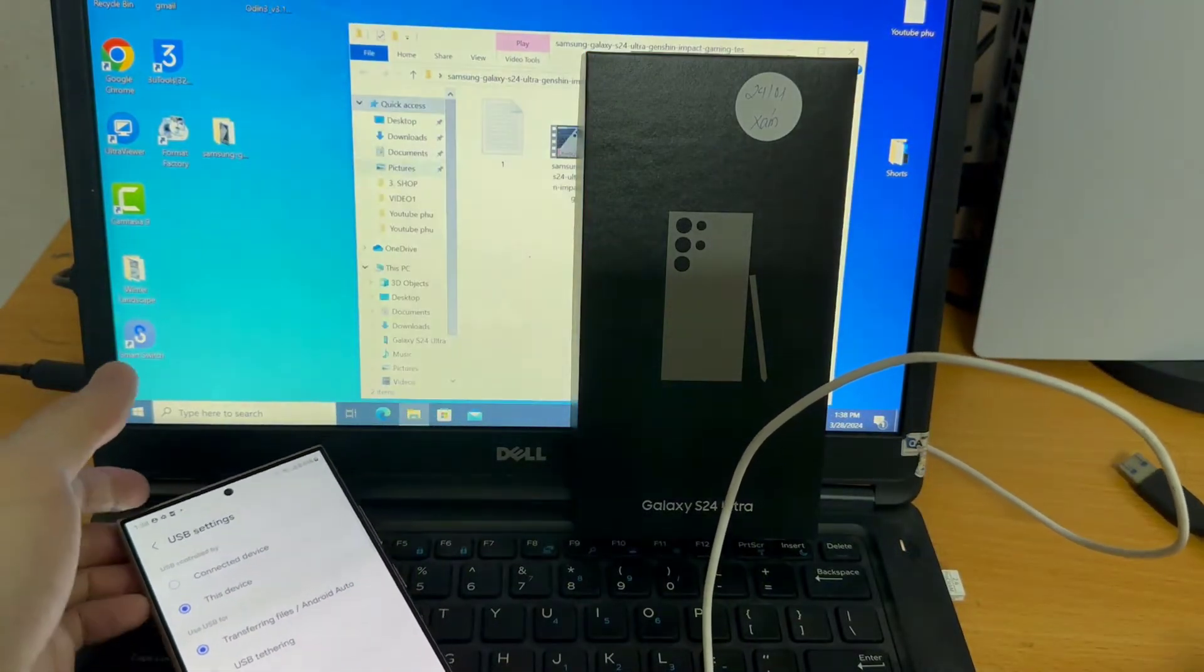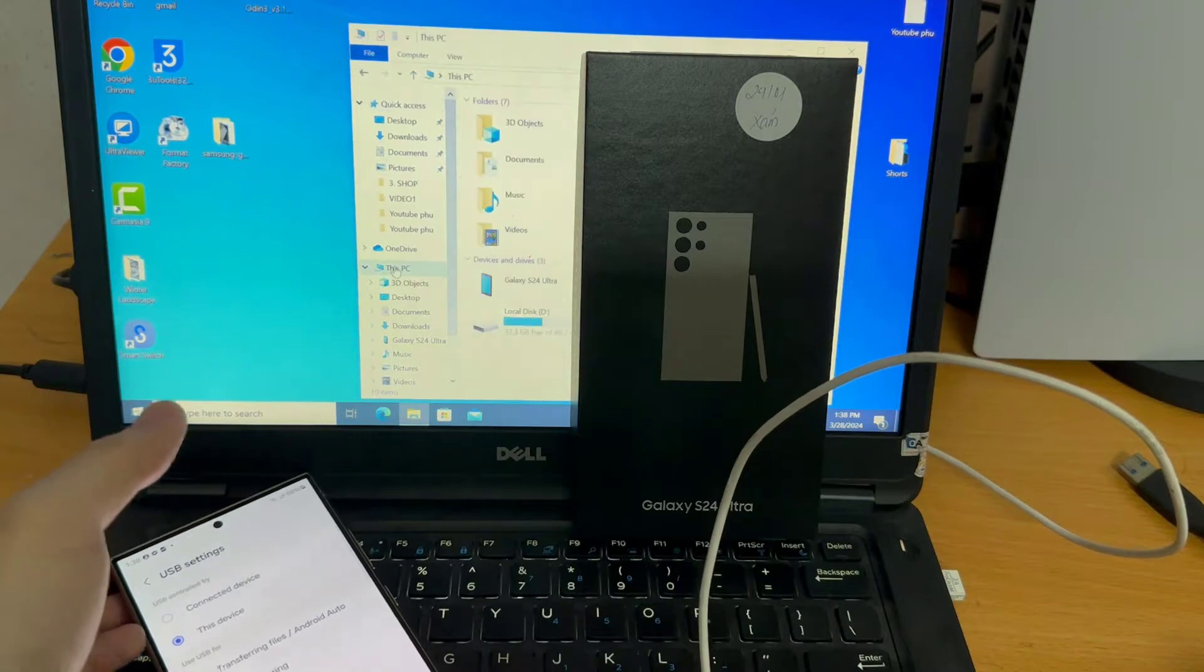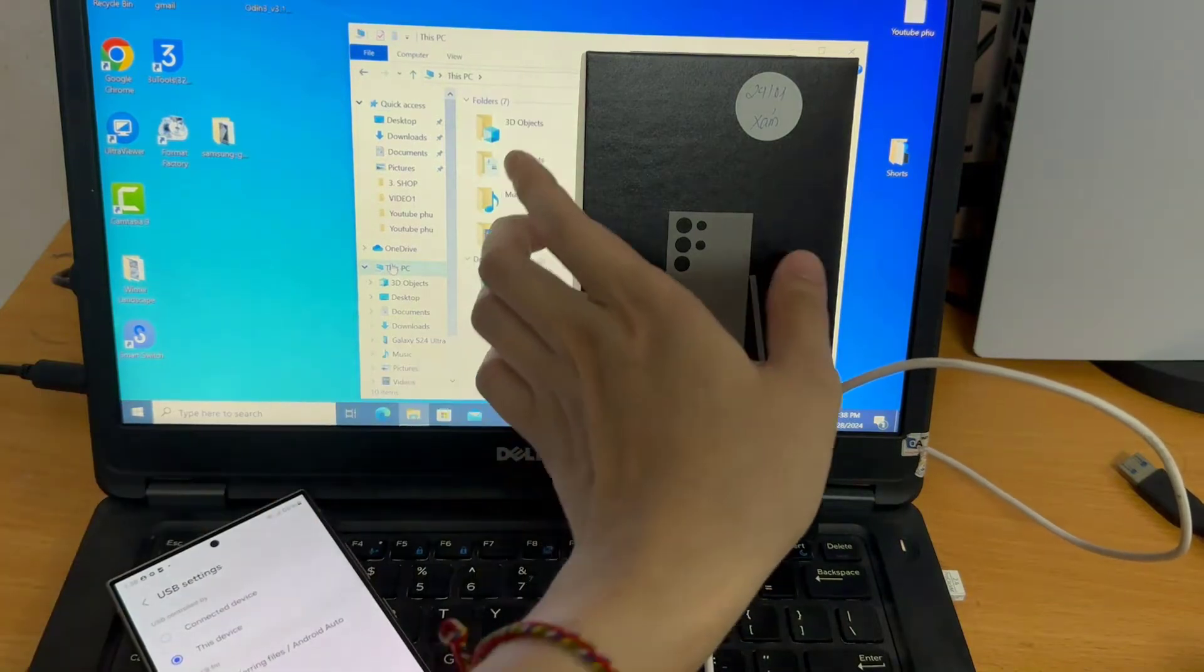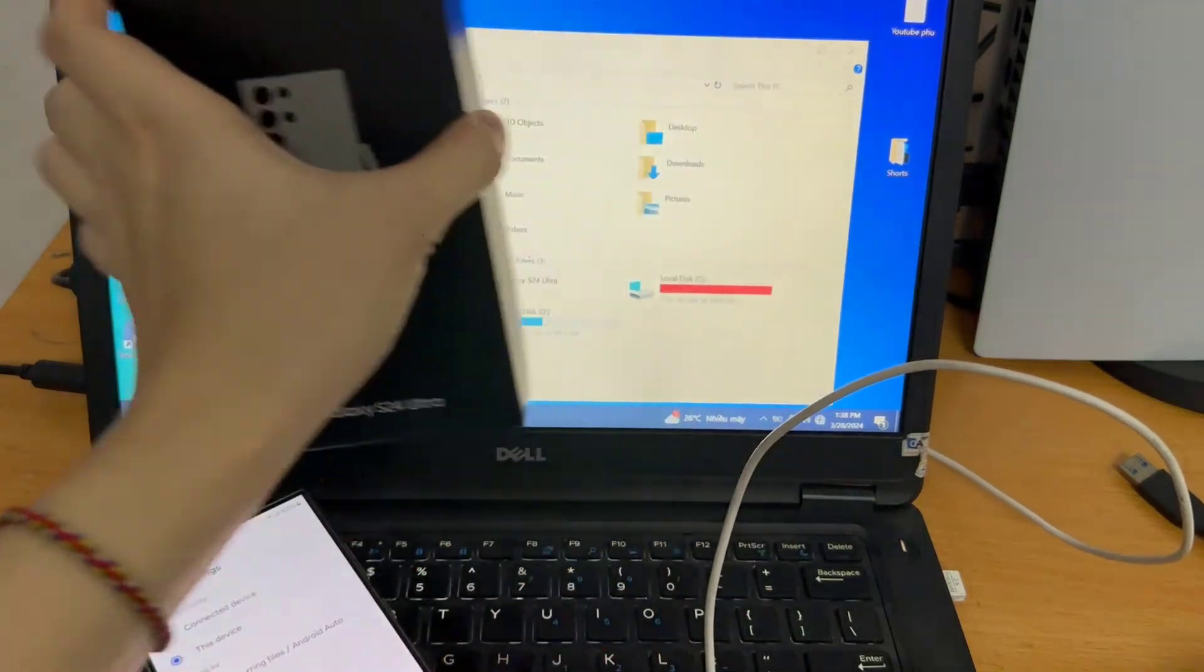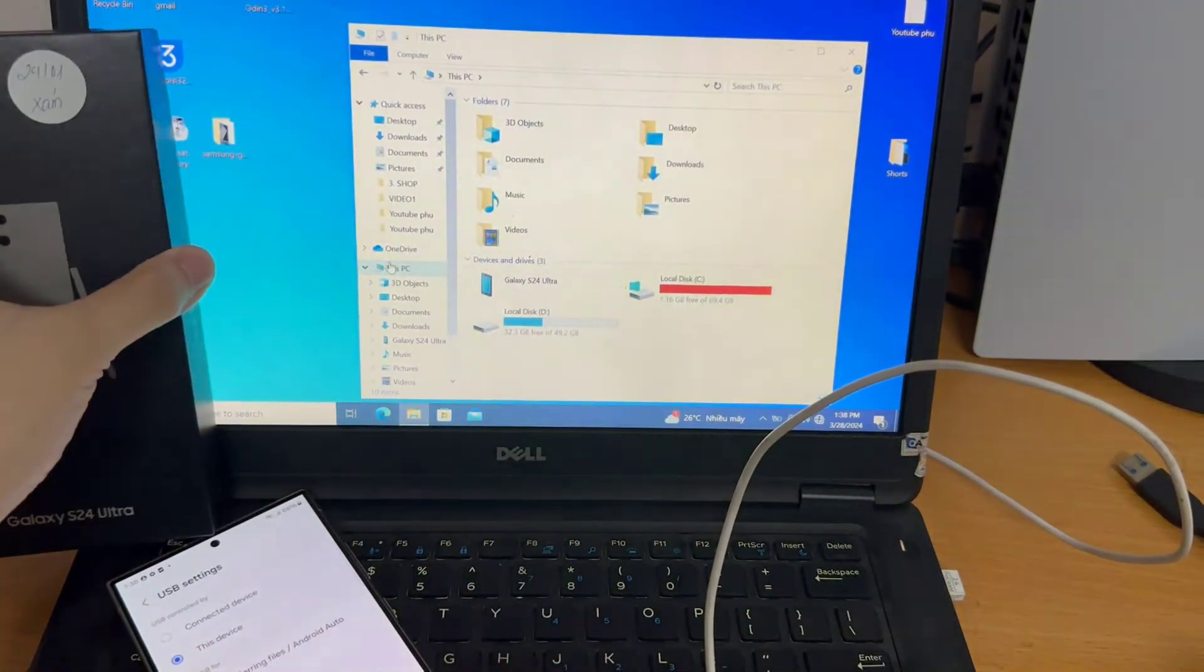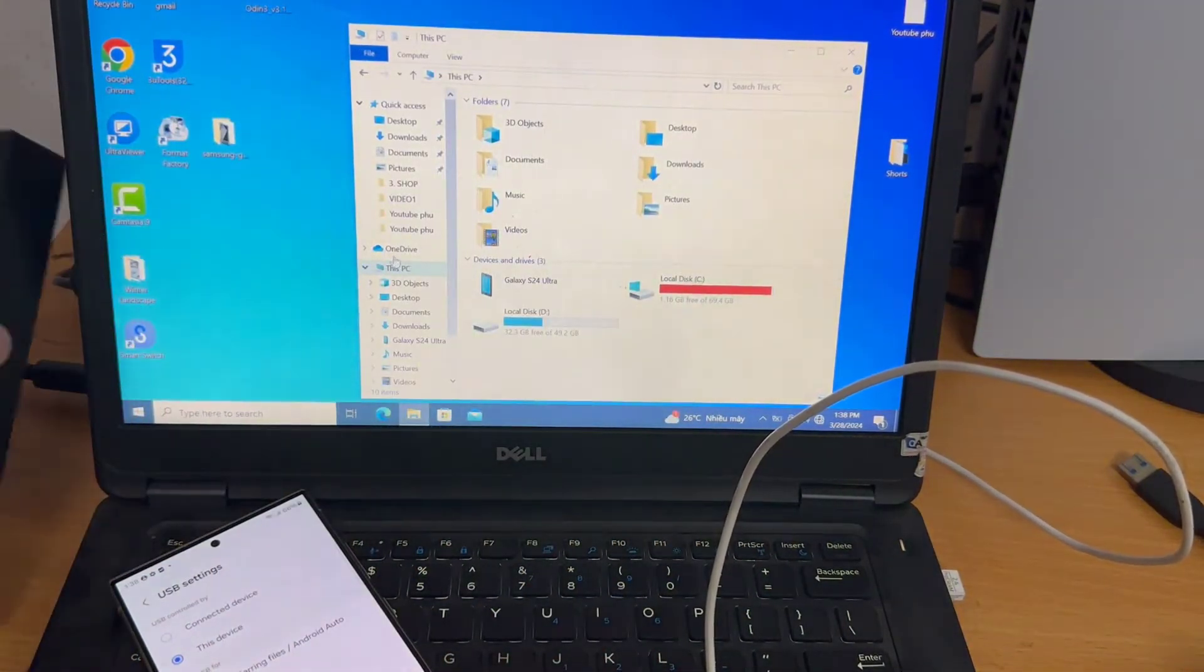Now move to your laptop, open the file manager, and then look for Galaxy S24 Ultra.